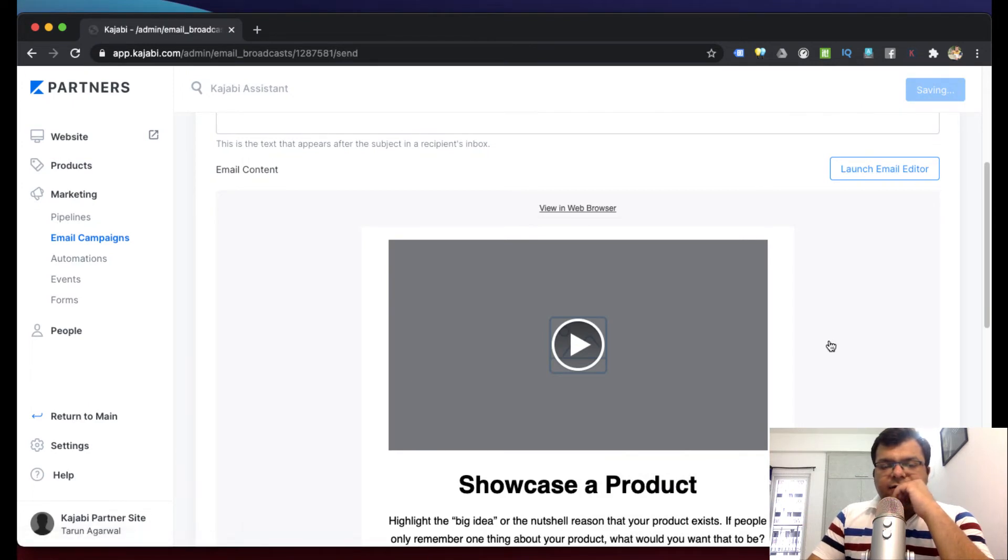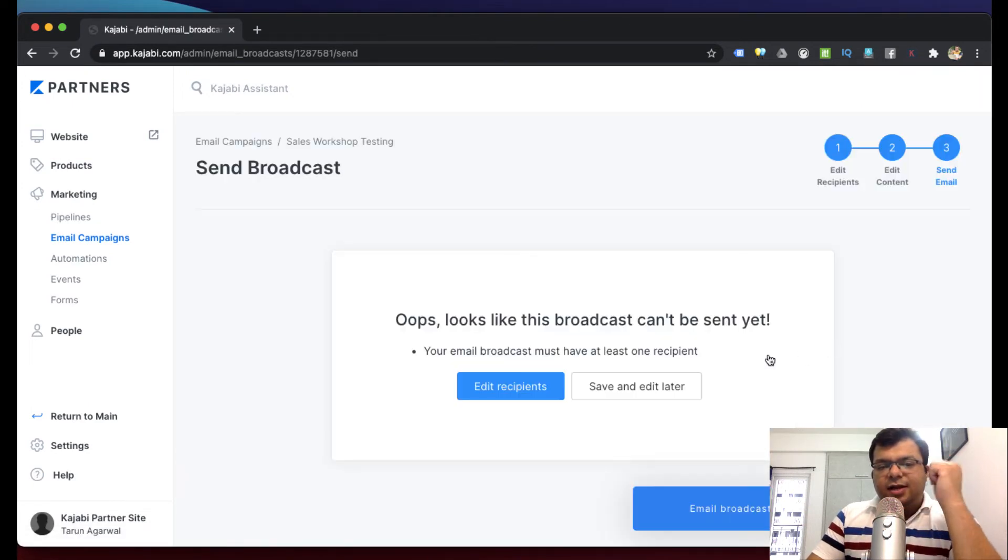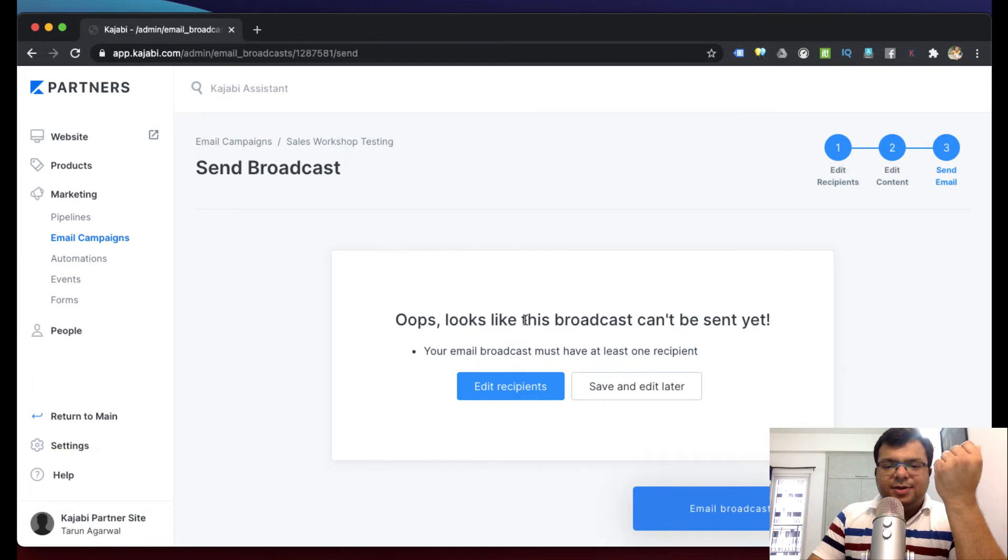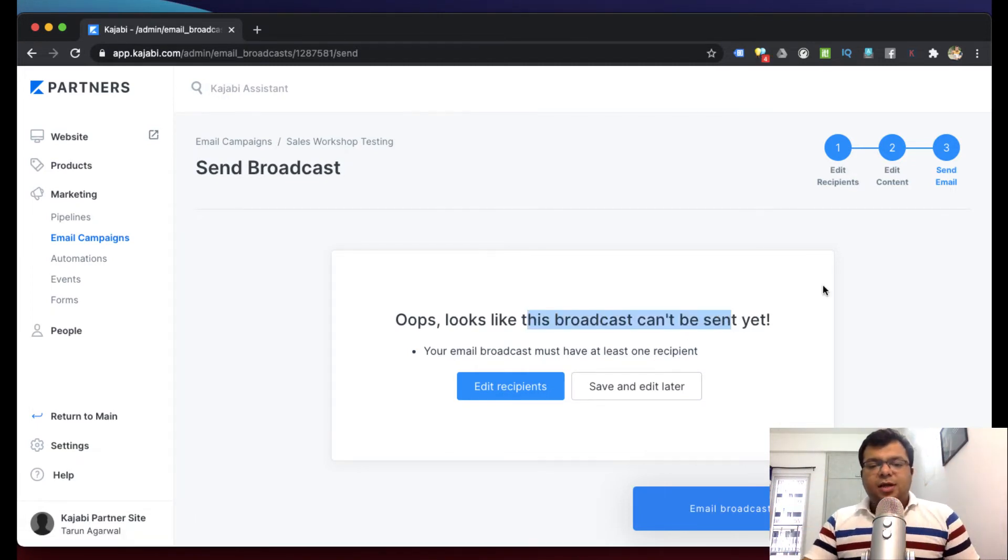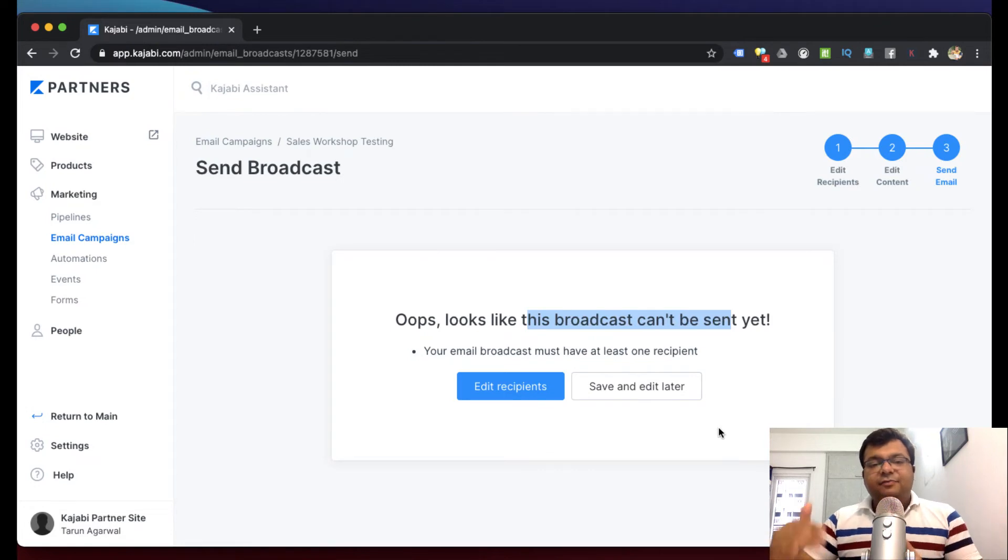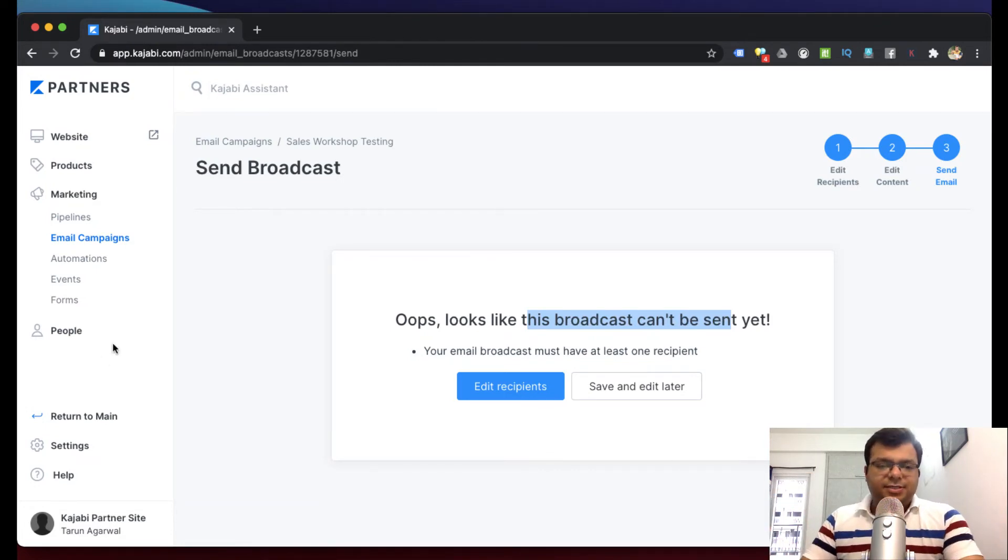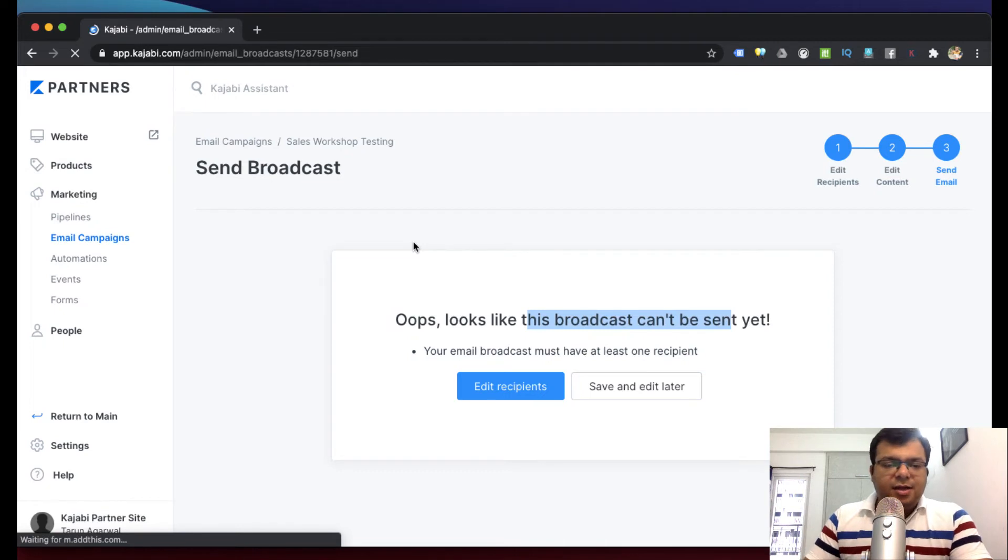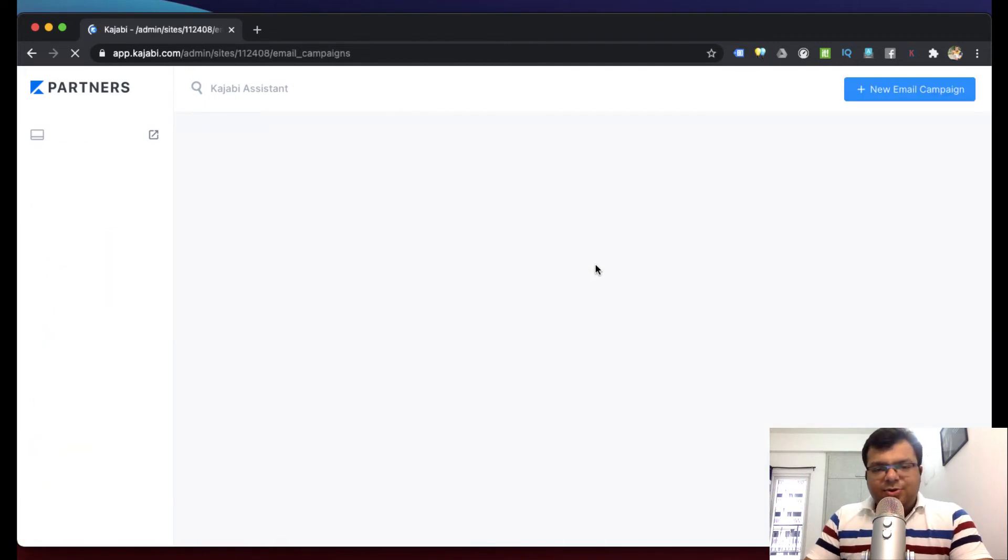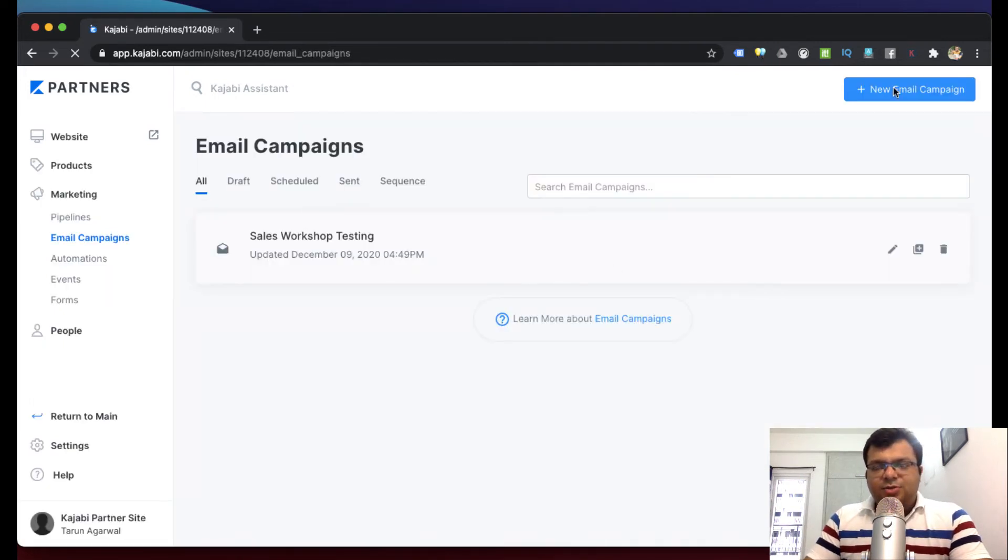Finally it will ask you - right now there are no recipients here - but it will ask you if you want to send this email in the future date. So this is one way when you are using a template.